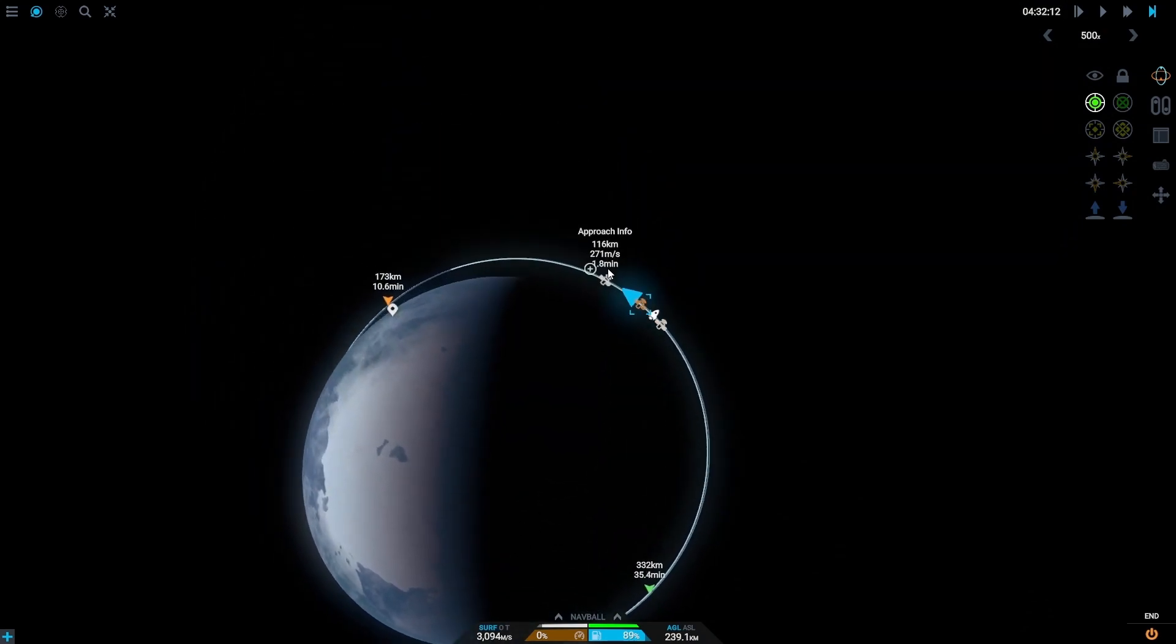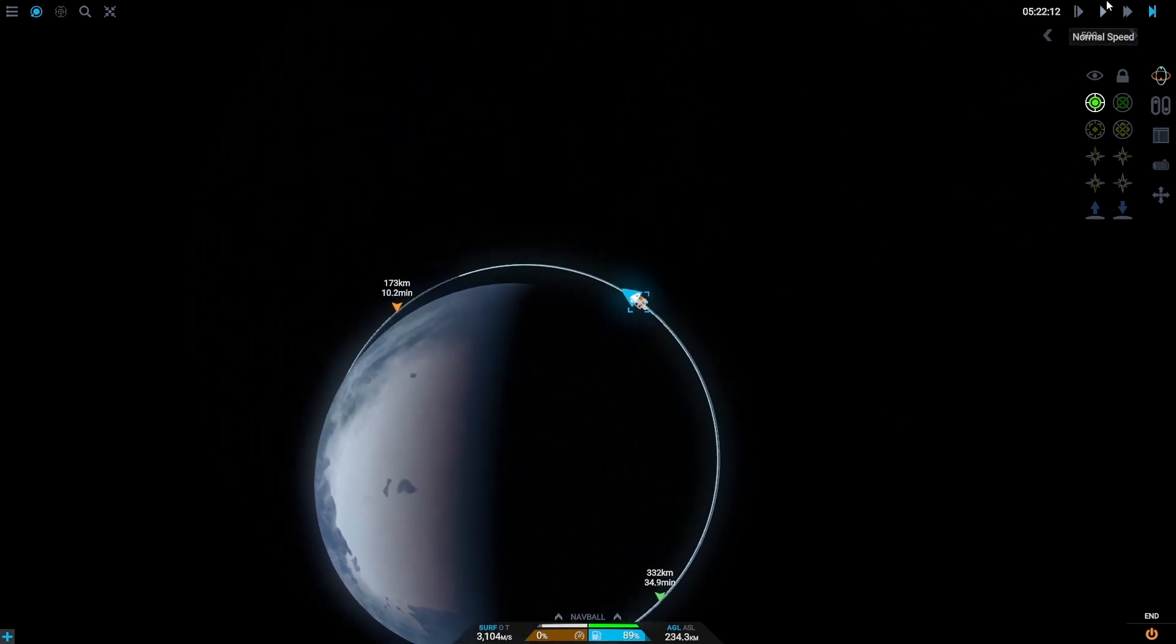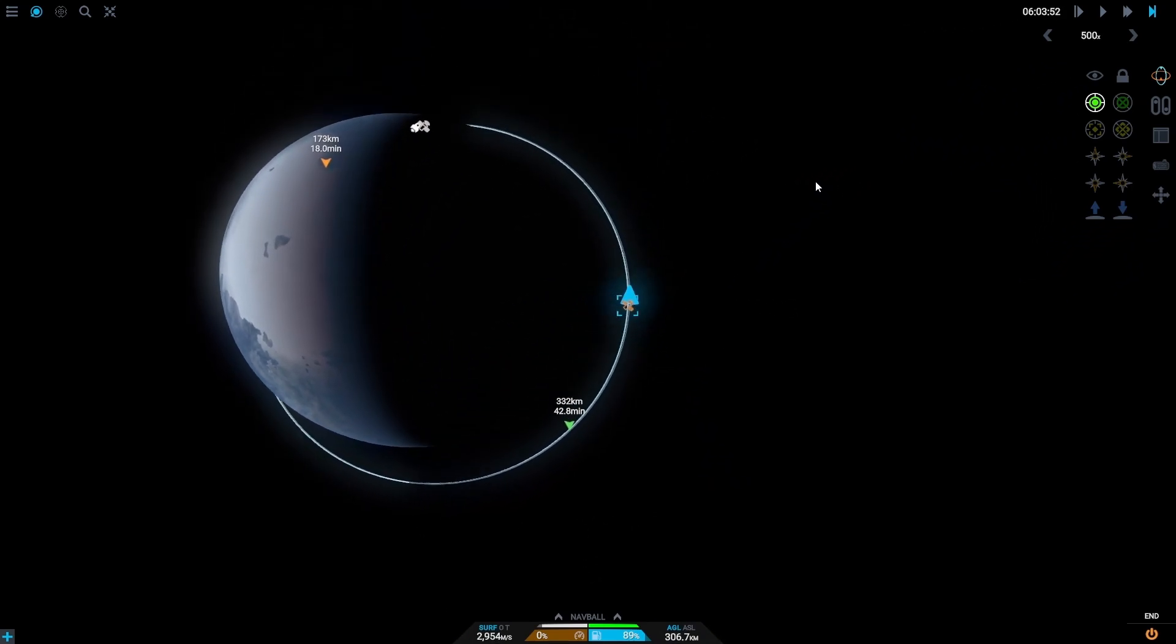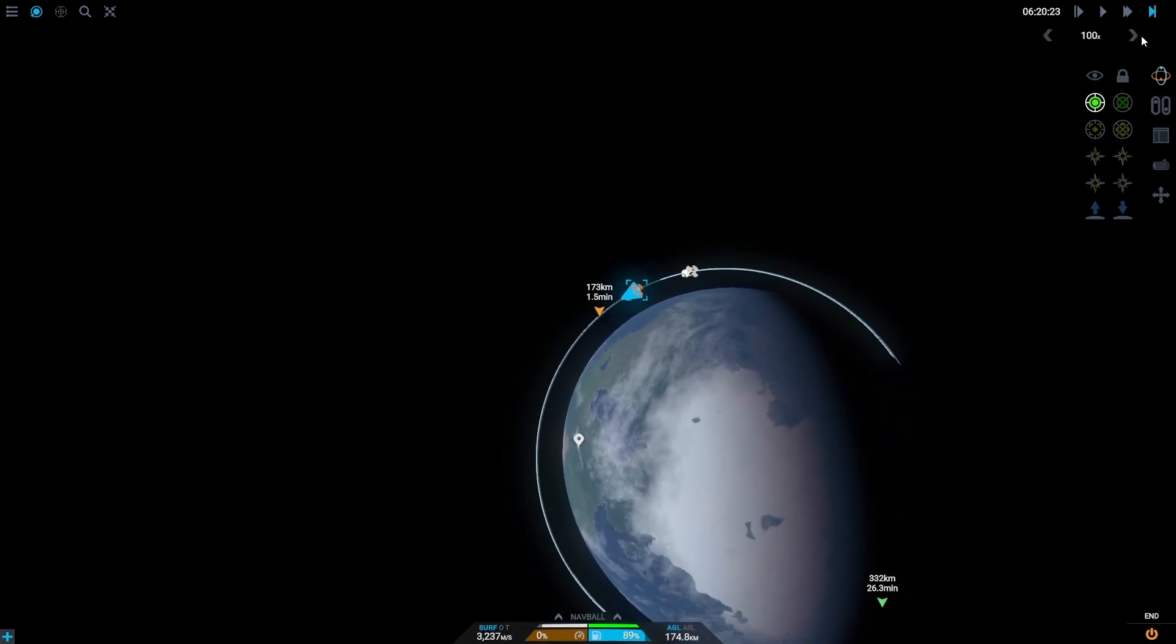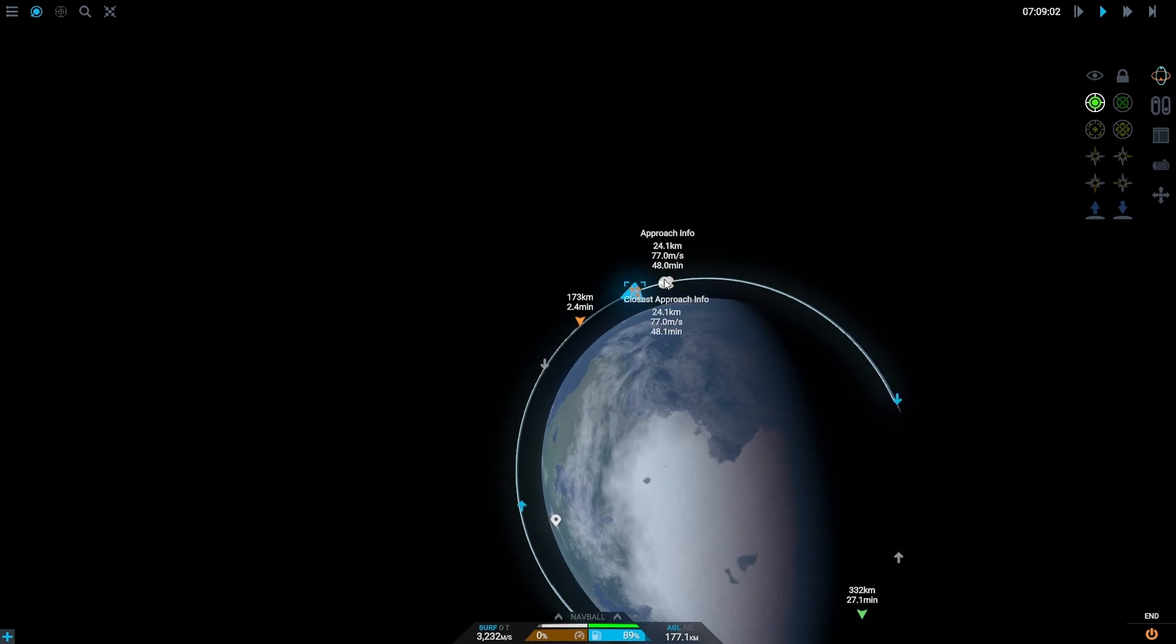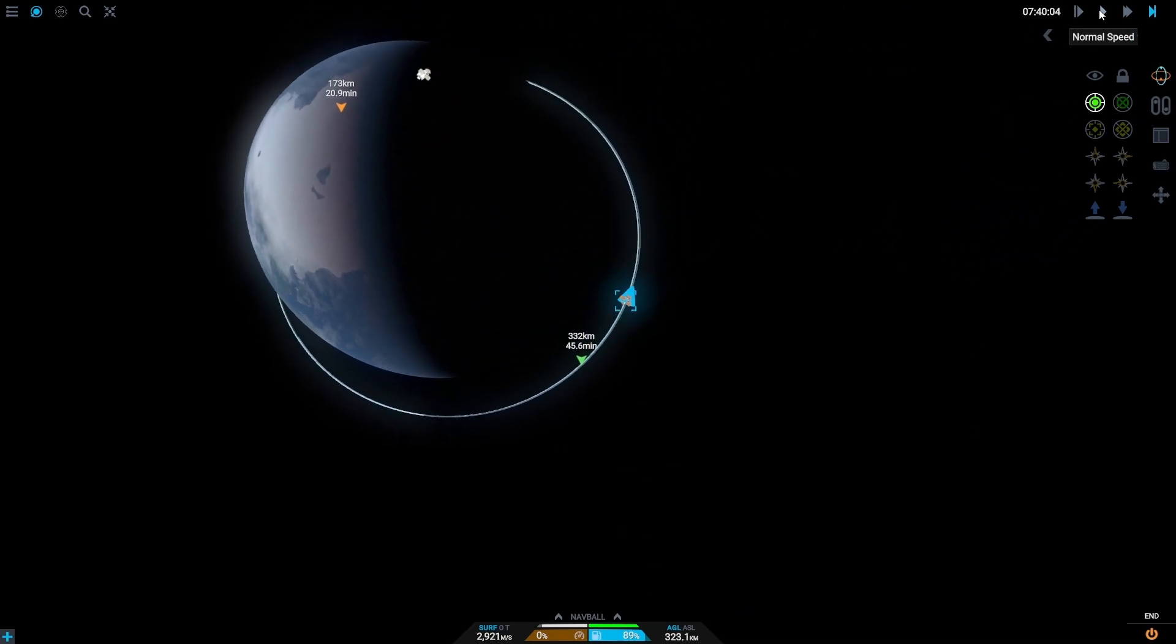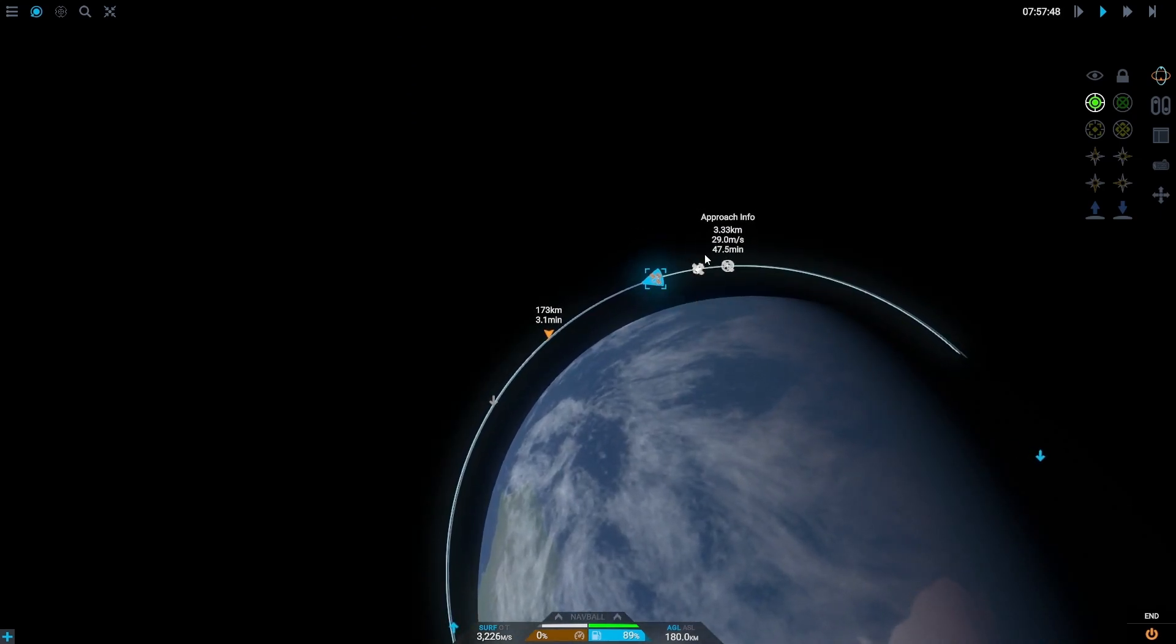But we will be getting closer here. What we want to do is get within around 10 kilometers of it, because that's when we can start getting to work, so to speak. That is around 60 kilometers. And what are we looking here? 47. And the next one is 24. And the next closest approach is 2 kilometers. Okay, that works out.